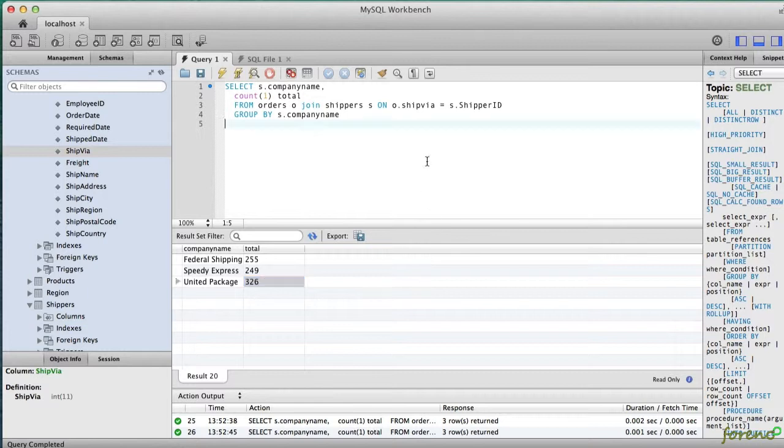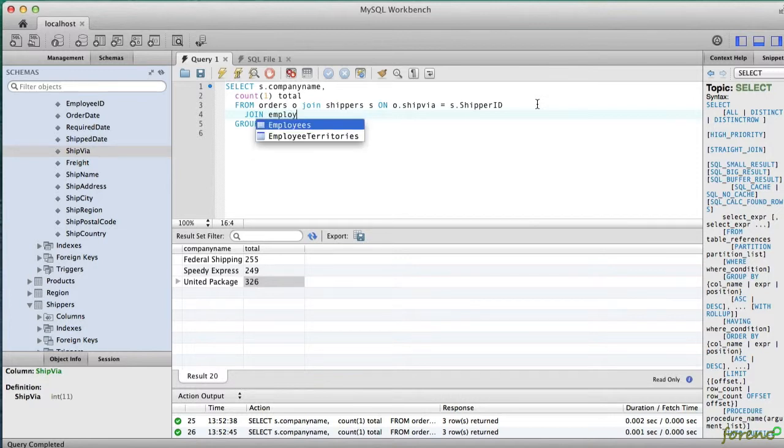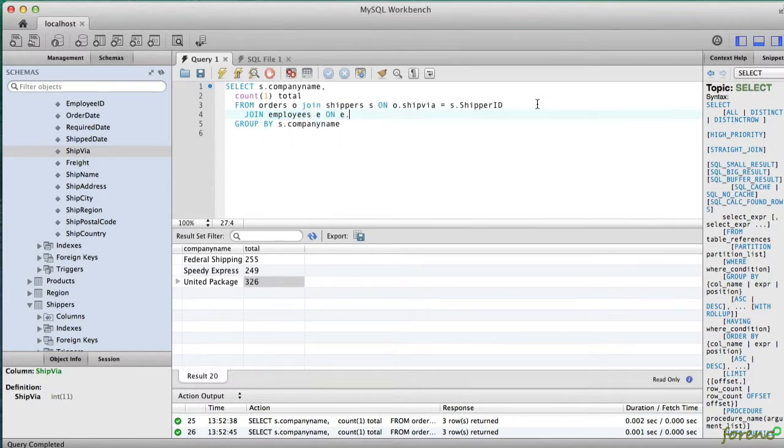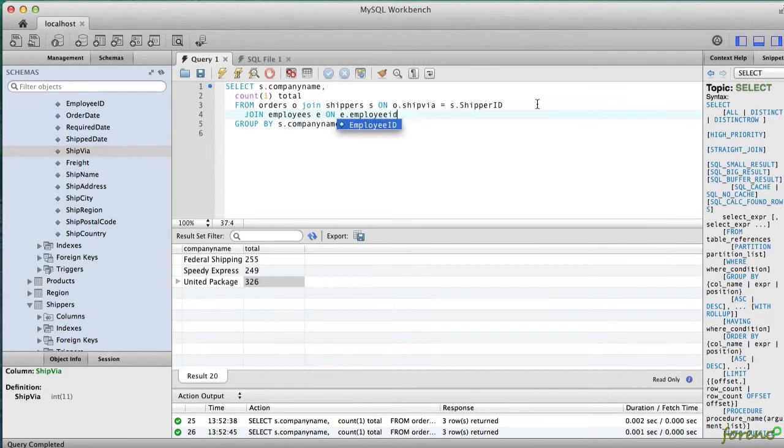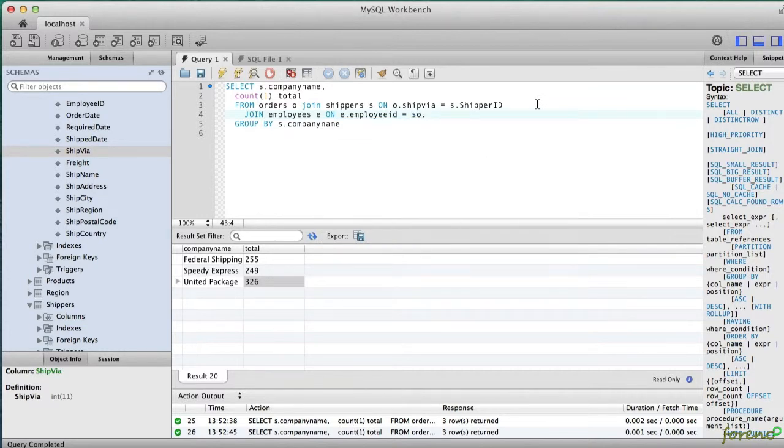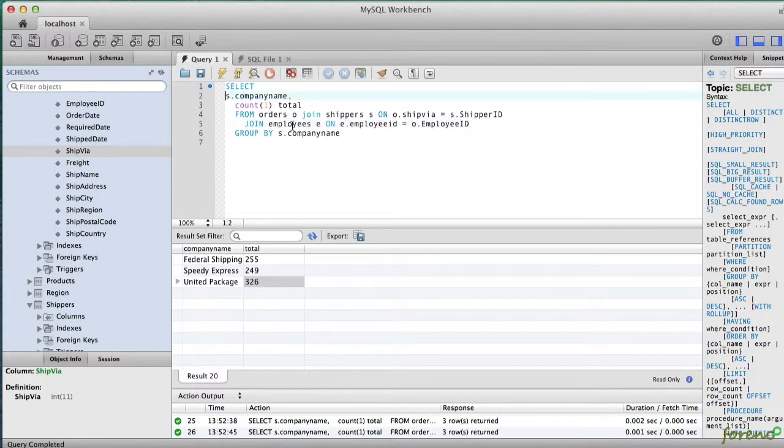In order to do that, first thing we need to do is add in the employee information. So I'm going to join on employees and I'm going to join on the employee ID equals the order employee ID, and then I'm going to want to include columns for the employee first name.